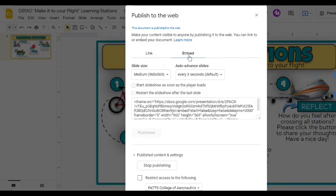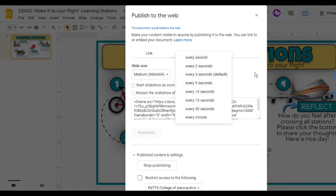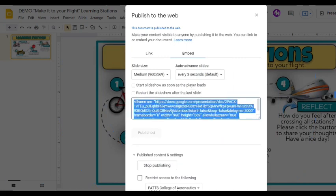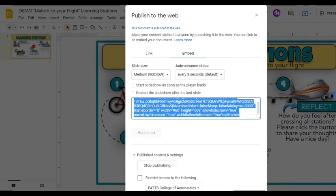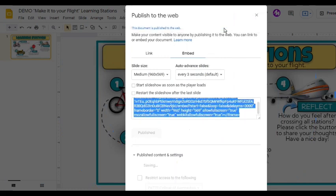Aside from the Link tab, we can also find the Embed tab. Here we can specify the slide size and interval for the auto-advanced slides, along with the same settings found in the Link tab. When published, we can see and copy the frame source code here, which can be embedded in various media platforms. We also have the ability to end access for those people with a link by pressing the Stop Publishing button.